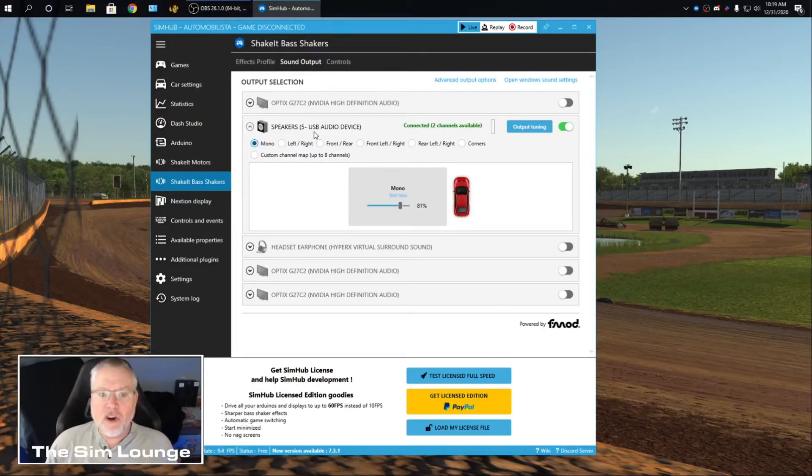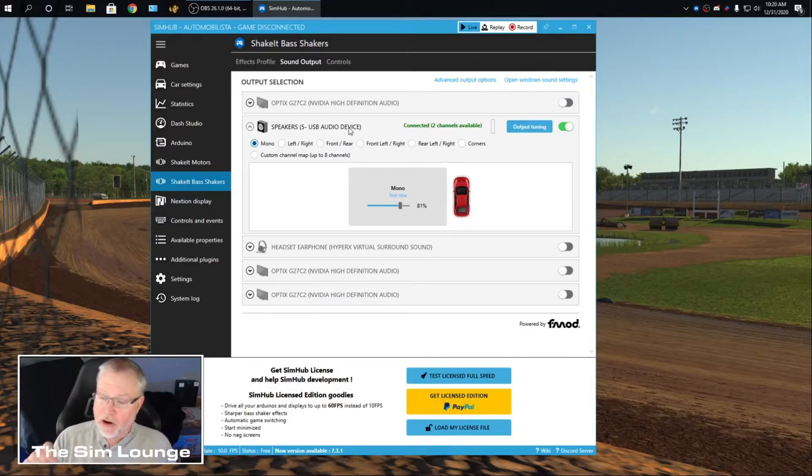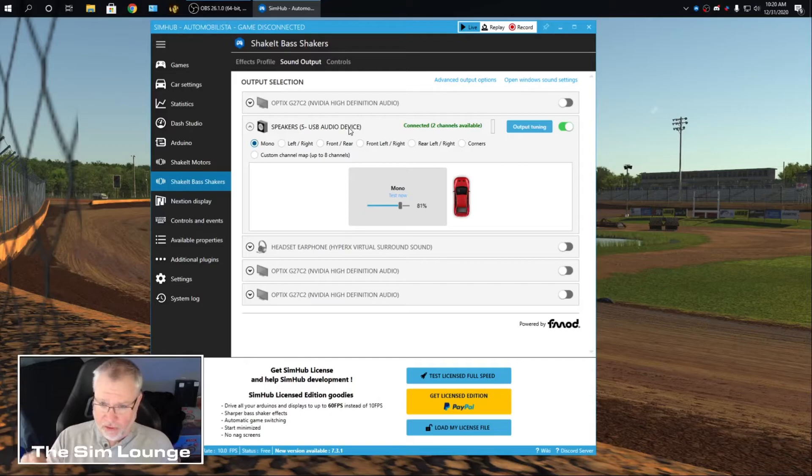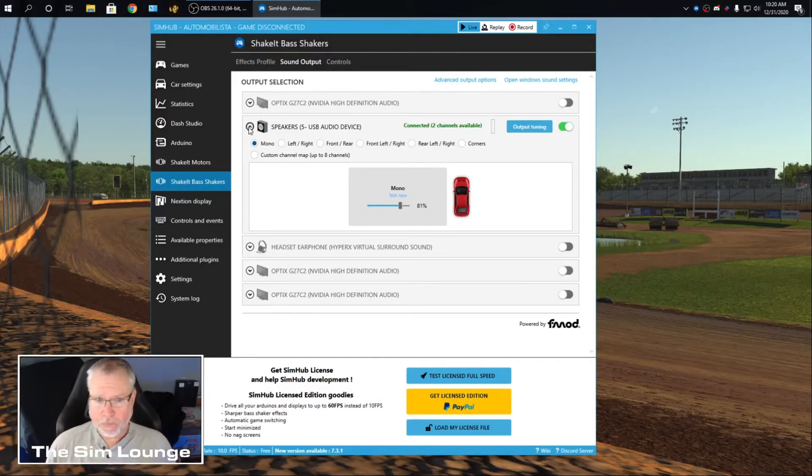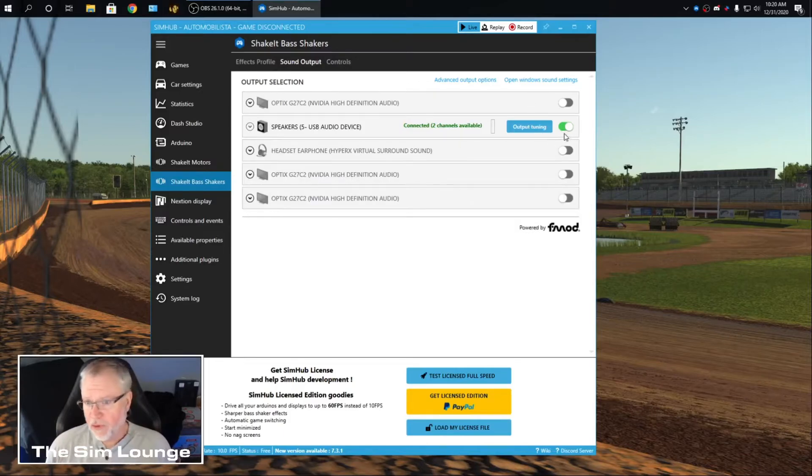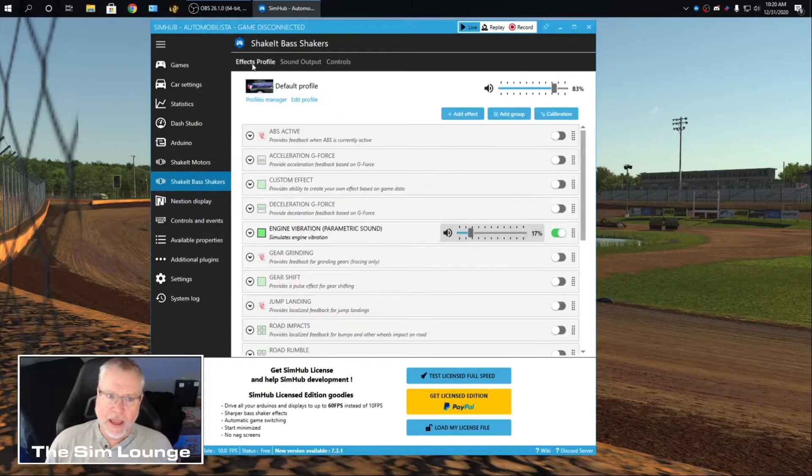So you want to make sure whatever USB that is that your RCAs are plugged into your sound card, your external sound card. Make sure that is activated. So that is right here. Activate it. So then you go back to Effects and Profile.